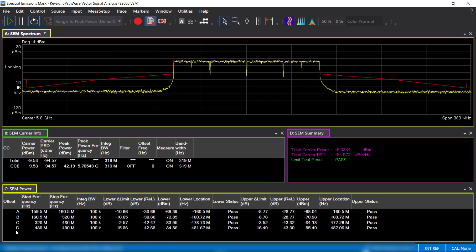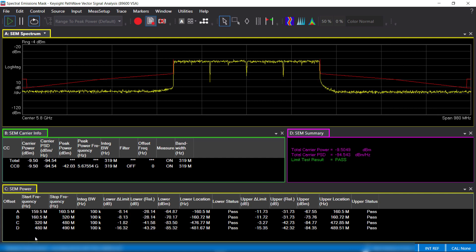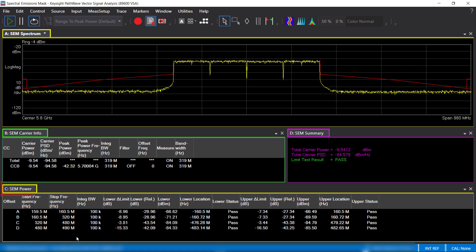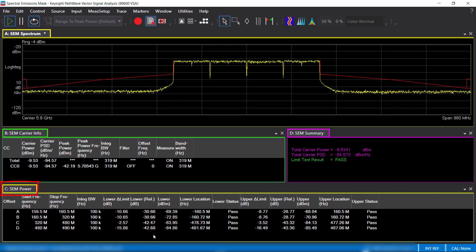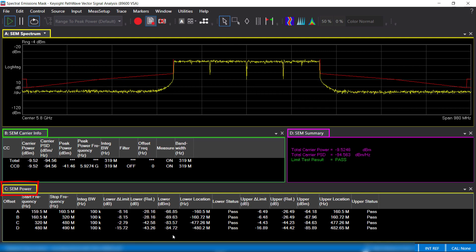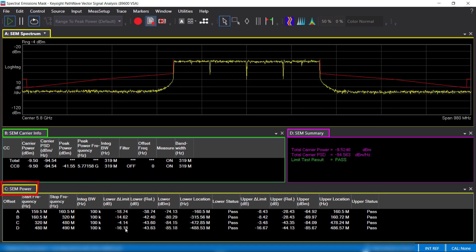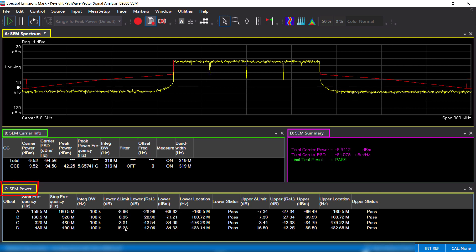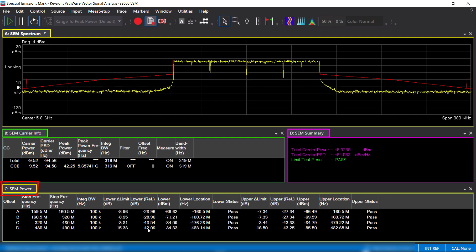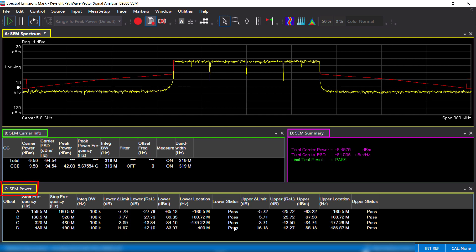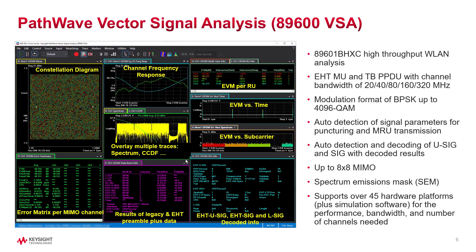The carrier info table provides the carrier power and the power spectral density results. For each offset, the SEM power table returns the measured absolute and relative power, the delta of the measured power from limits defined by IEEE standard, and pass-fail results based on the limits.